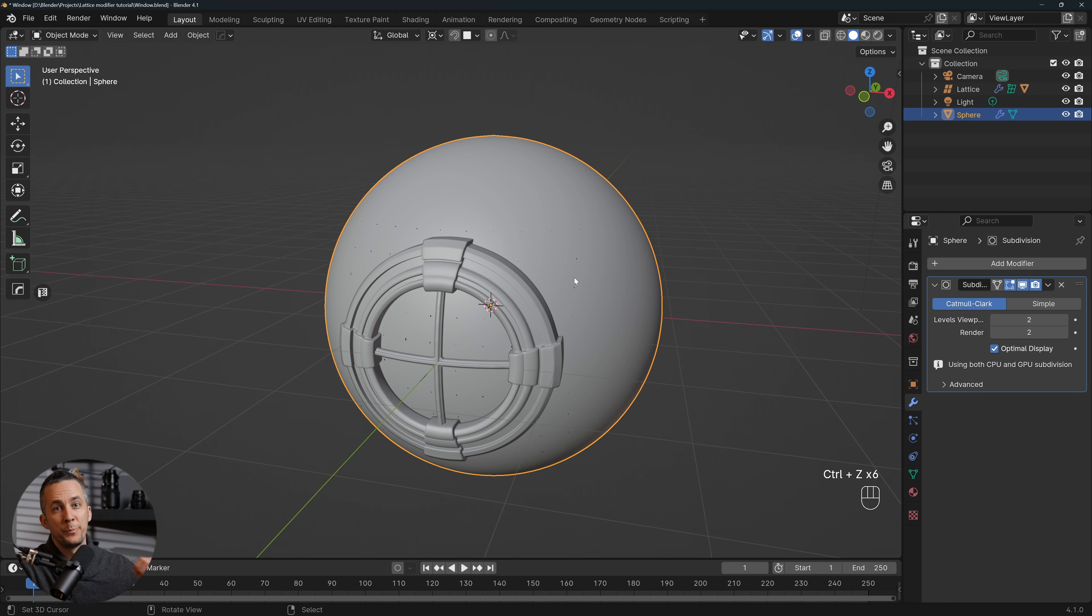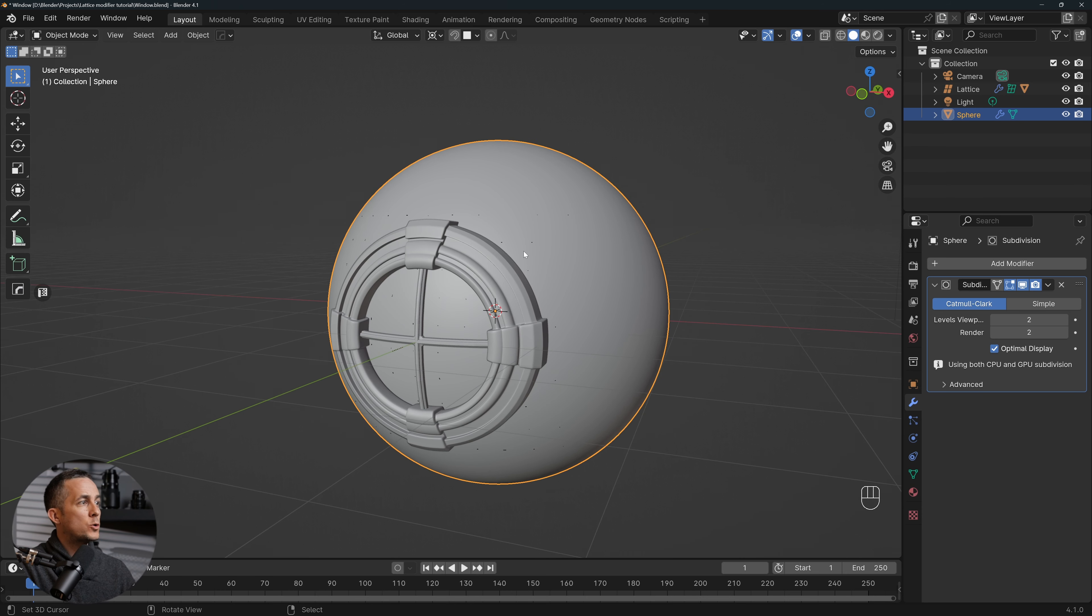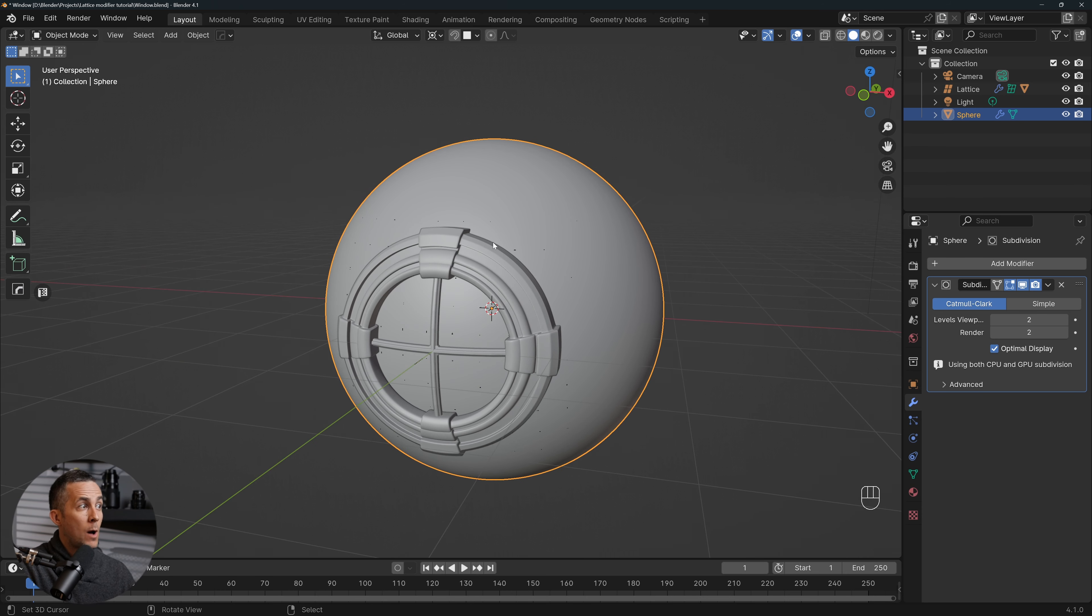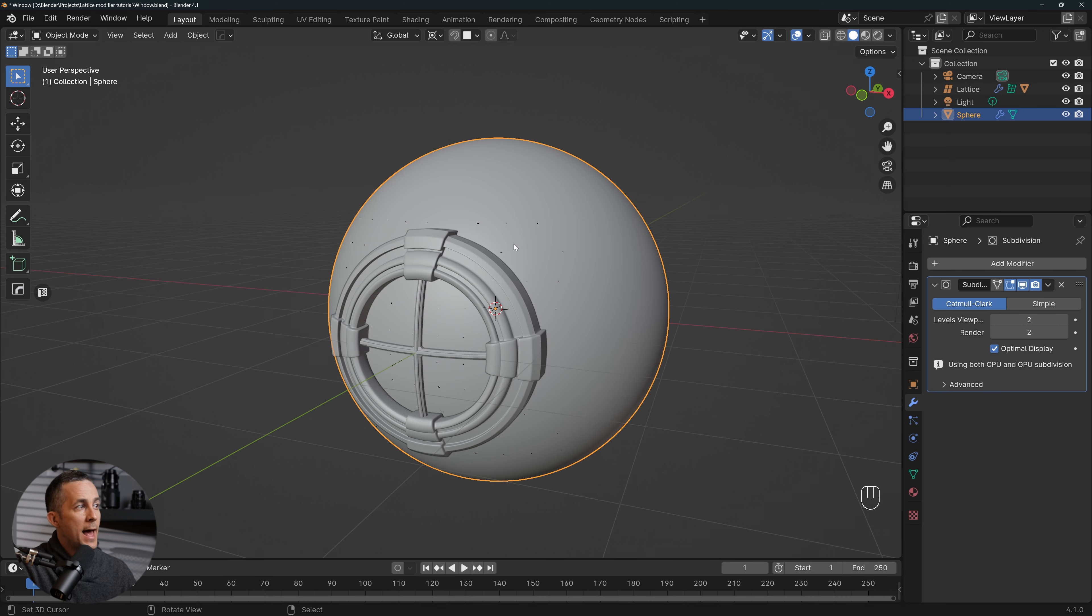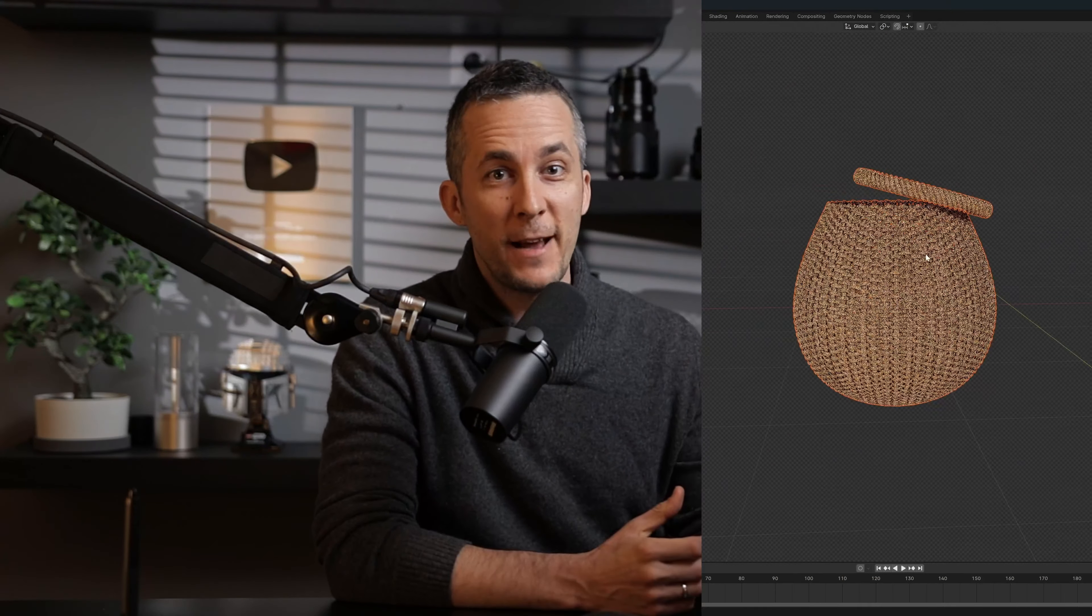Also, if you want, you can download this project file again. Link is down there in the description. And also if you want to know more tricks about how to use, for example, Tissue modifier in Blender to create complex objects really fast and really easily, check out this video right here. And see you there, bye bye!